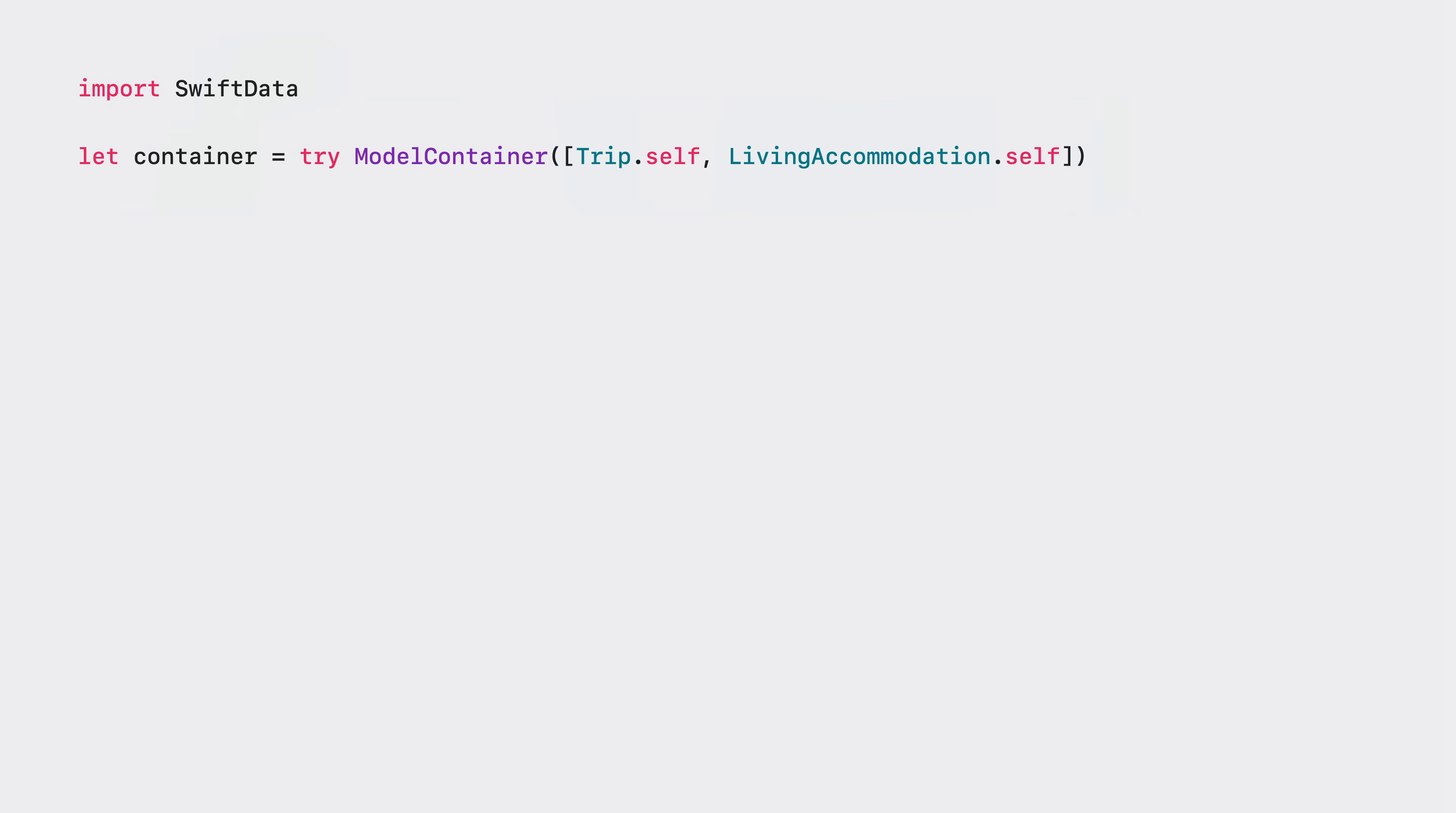You can create a model container just by specifying the list of model types you want stored. If you want to customize your container further you can use the configuration to change your URL, CloudKit and group container identifiers and migration options.